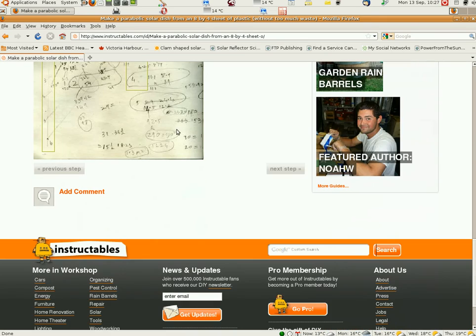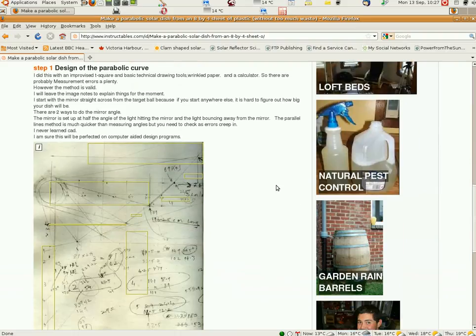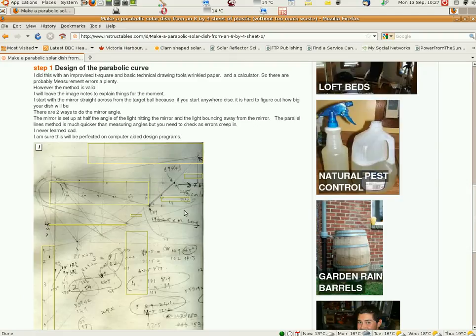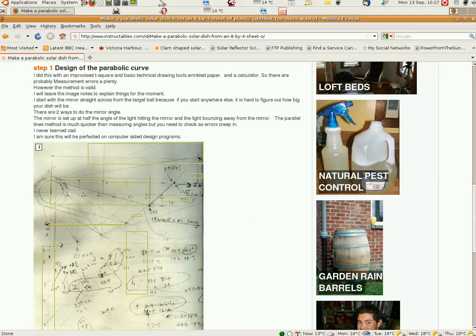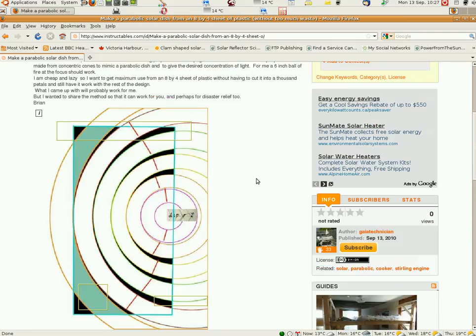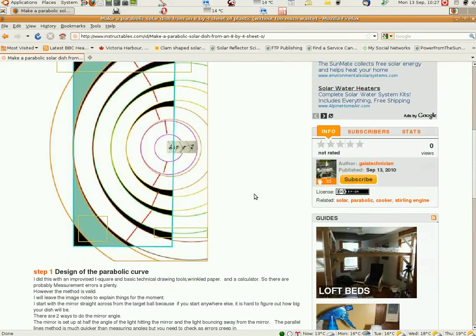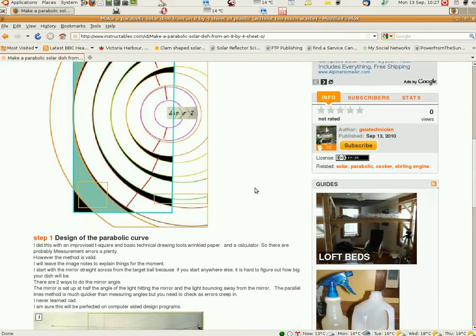This is the rest of the method. It's on a website called Instructables. And I have these little imaging notes where I explain how you can design your own, because you might find something more suitable for yourself. And it's pretty easy to do. I did it with drawing tools and I guess most people are into CAD programs and stuff like that. And they can get more accurate than me.